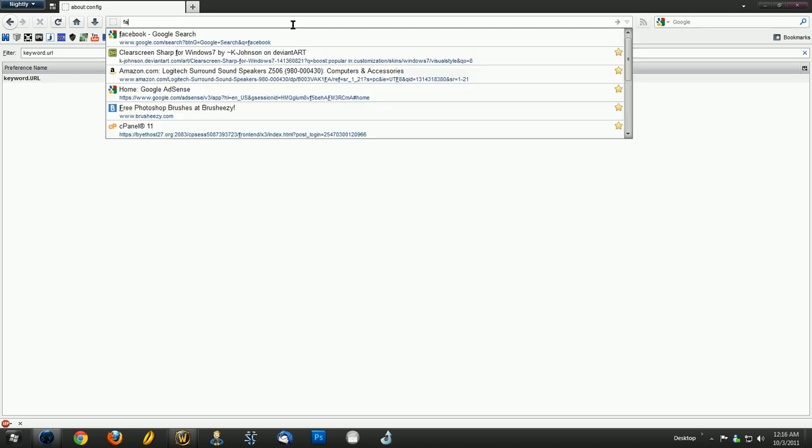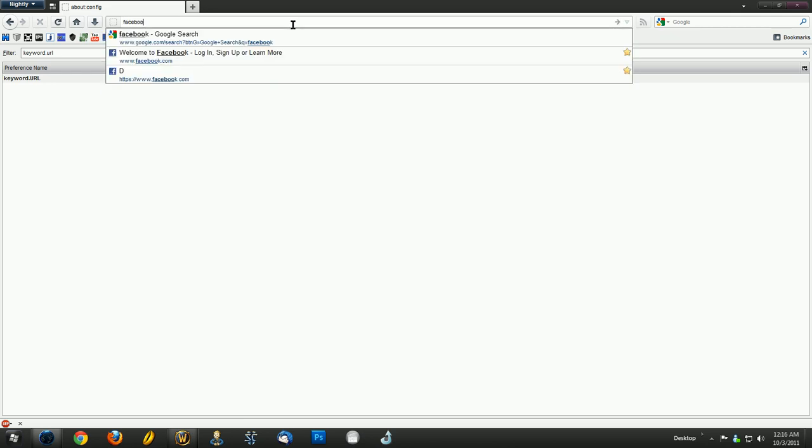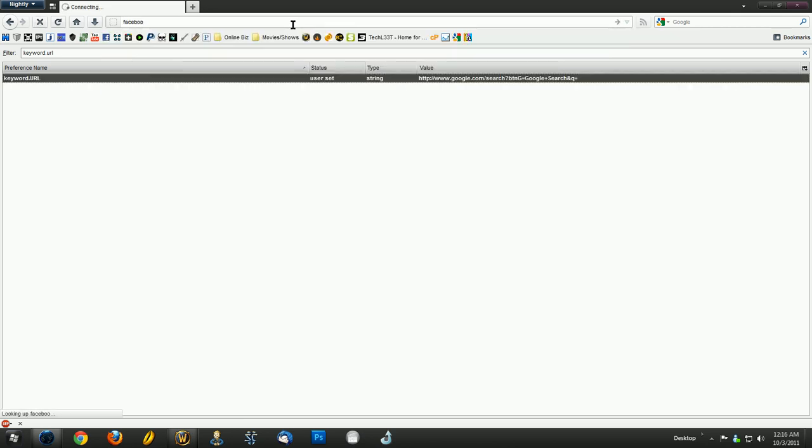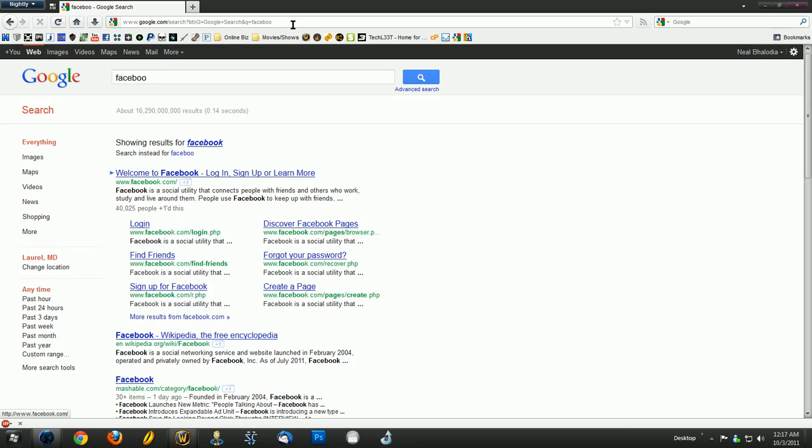Now if you search something from the address bar, it will take you directly to Google. And you don't have to use this little sidebar thing right here because I never use that. I always just go to Google and search for it.